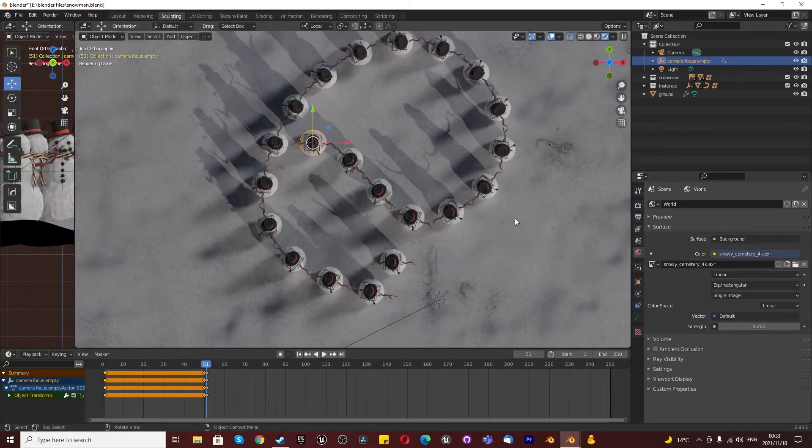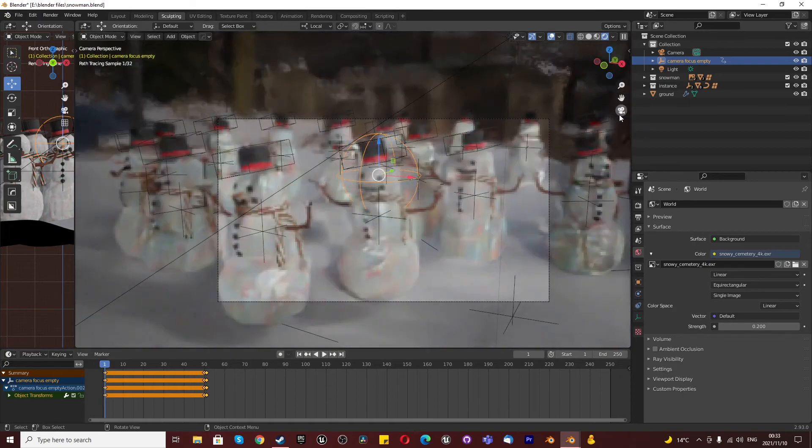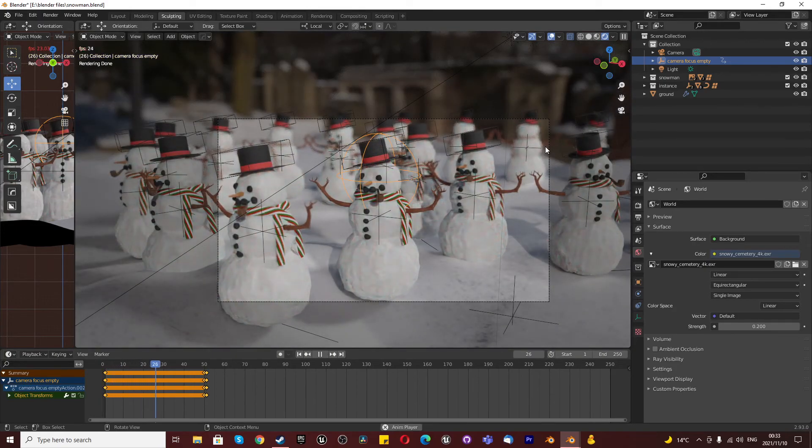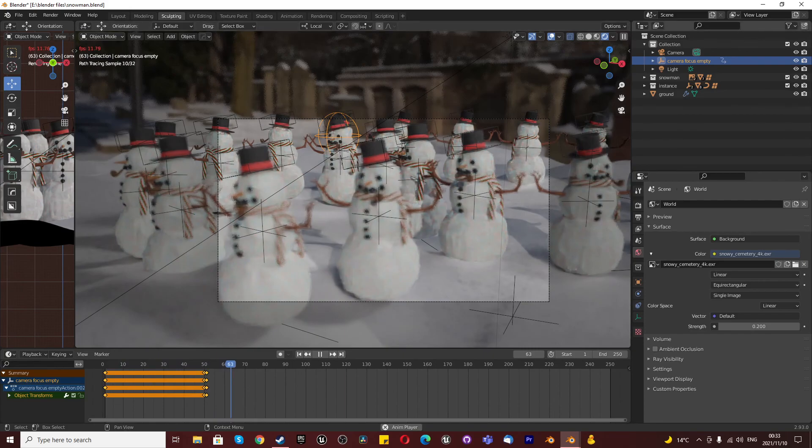And just like that, we go to the start of our scene. We have professionally done this in Blender. I hope you enjoyed this tutorial. Please don't forget to like and subscribe and I'll see you in the next one.